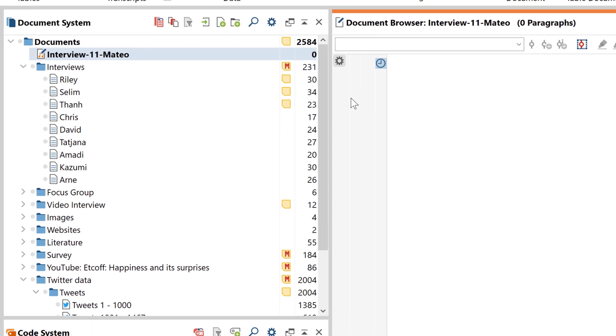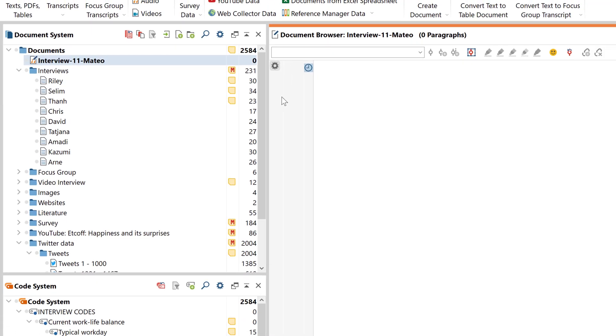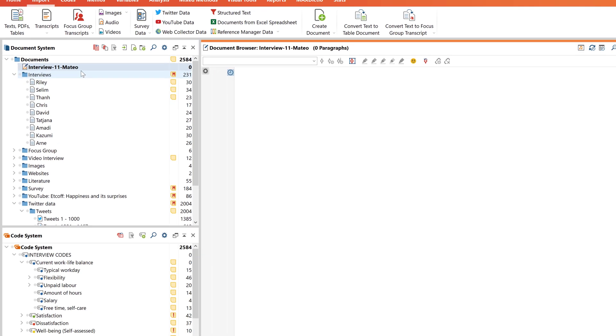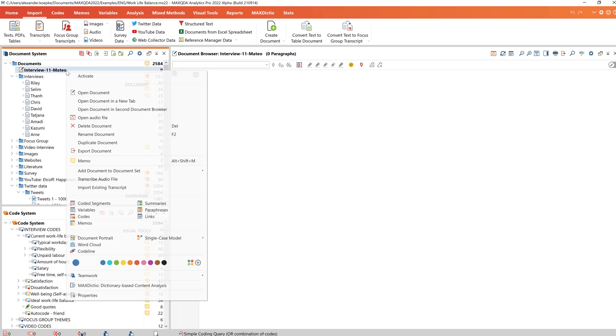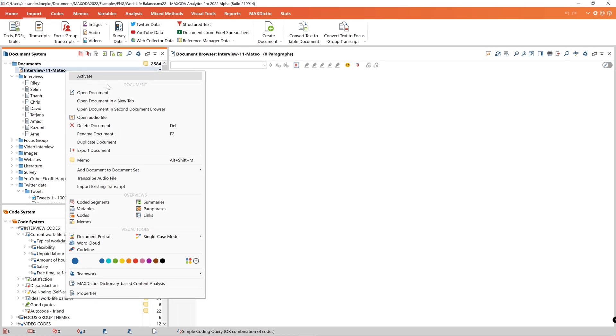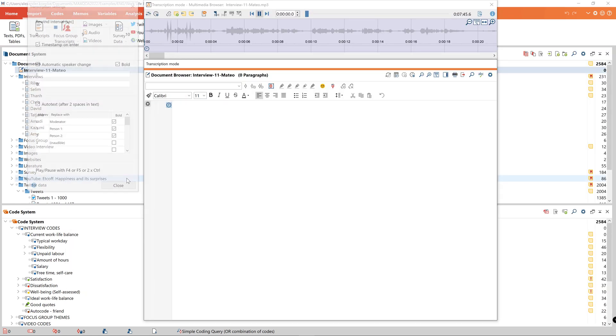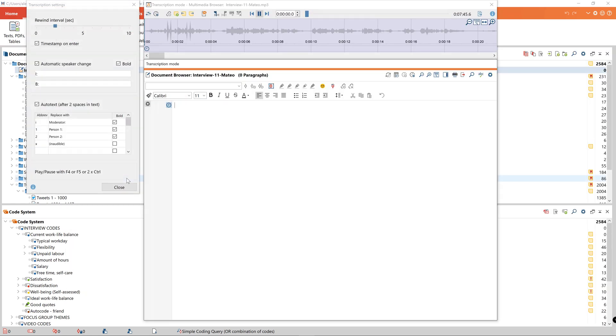To transcribe I right click on my audio file and select transcribe audio file from the context menu. MaxQDA then automatically switches to transcription mode.